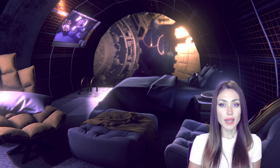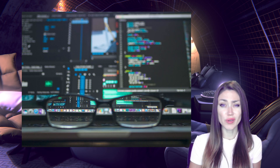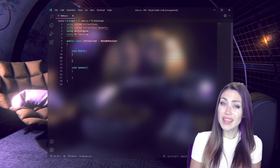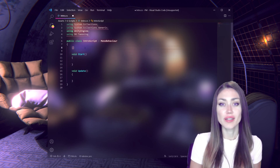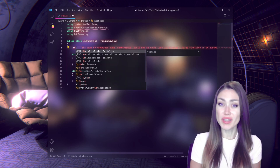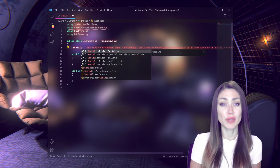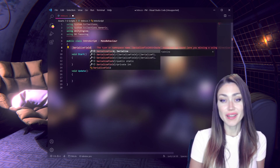Do you want the perfect IDE — the most beautiful and functional environment to do your programming and coding in? Well, I have good news for you. Today, I'm going to share my very secret recipe of themes and extensions to make your IDE perfect. This is what the perfect editor looks like.